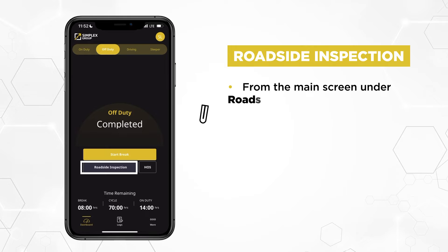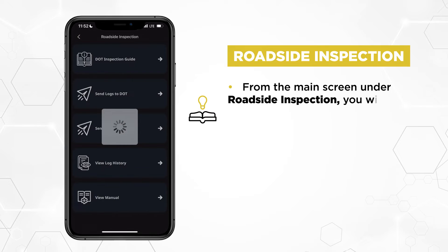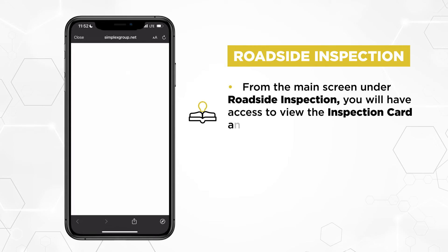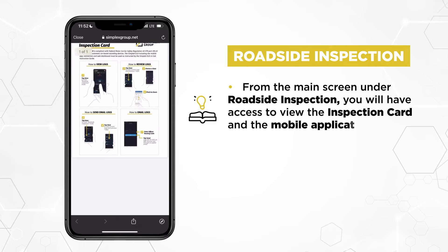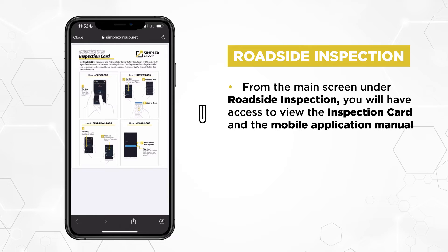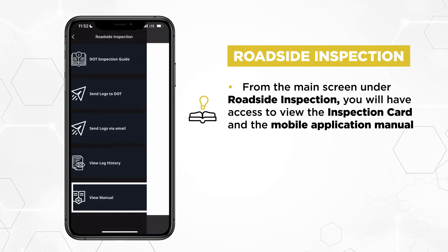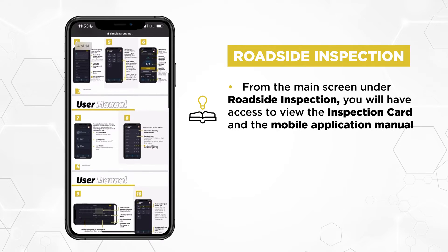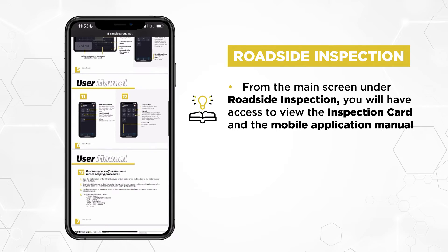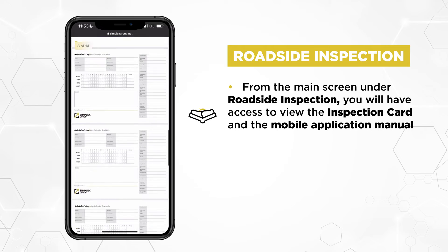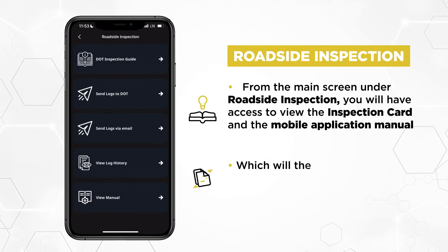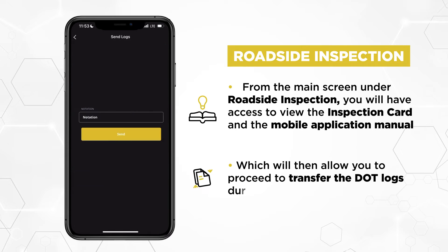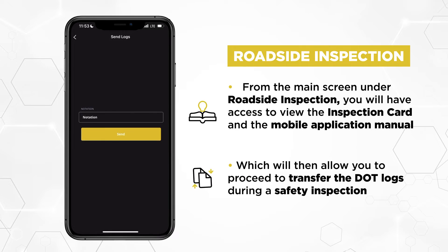From the main screen under Roadside Inspection, you will have access to view the inspection guide and the mobile application manual, which will then allow you to proceed to transfer the DOT logs during a safety inspection.